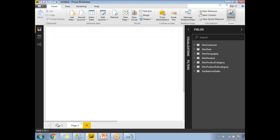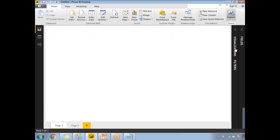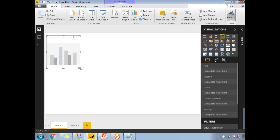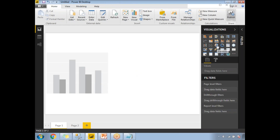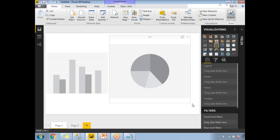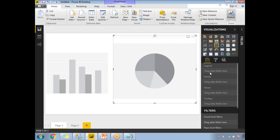I have two empty pages — Page 1 and Page 2. Let me go to the visualizations panel, minimize the fields, and add one or two visualizations so I can demonstrate the filters. I'll add a pie chart on one and a clustered column chart on the other.